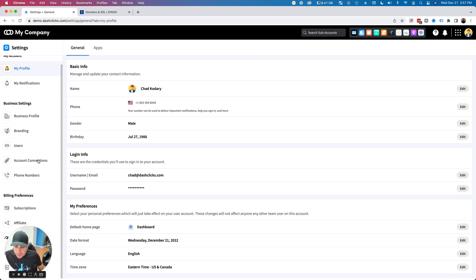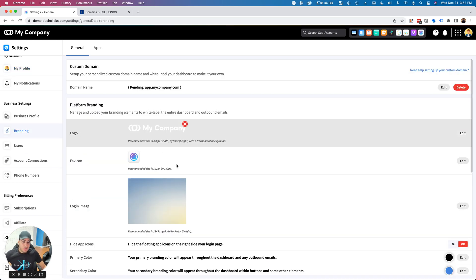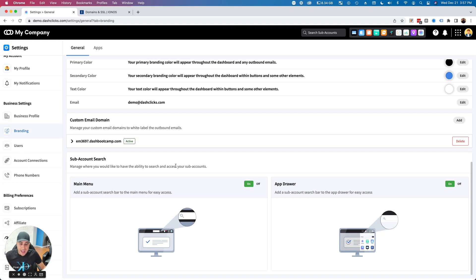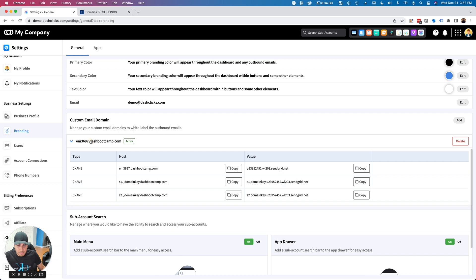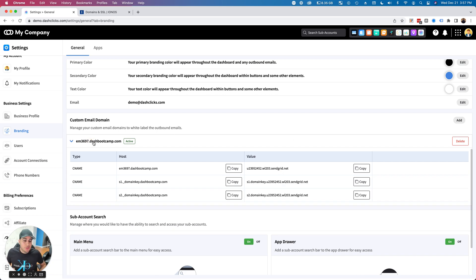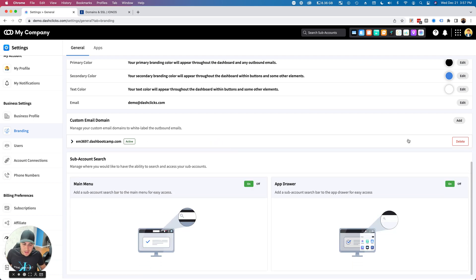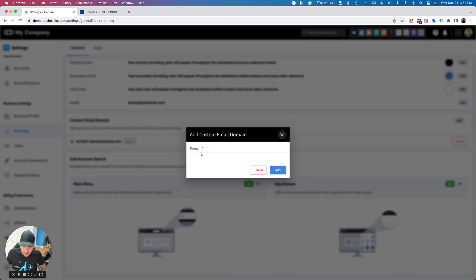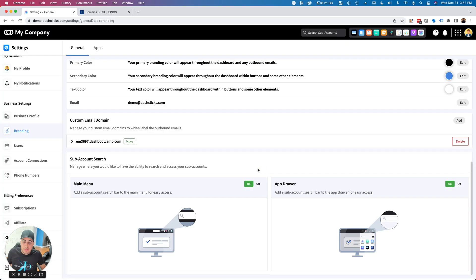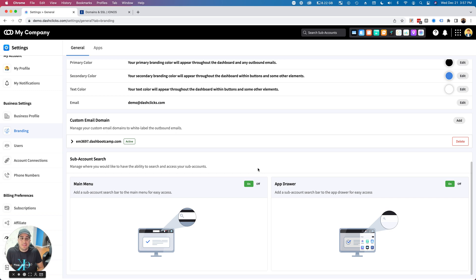Another thing you should note: if you go back to Branding, you can also add unlimited custom email domains. As an example, maybe you have multiple domains you're working with—this is dashbootcamp.com, but I might want to have one that's dashclicks.com. I'll just come in here, click Add, add the domain name, and go through that process again. It's that simple.